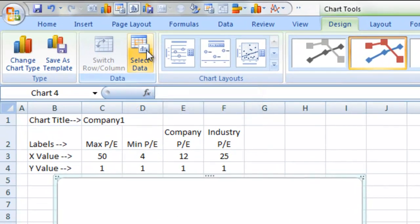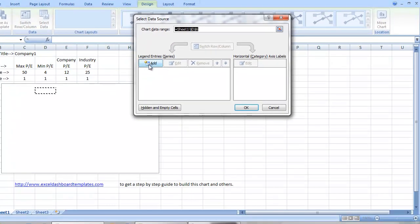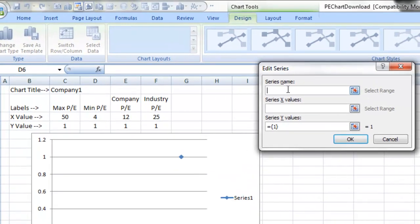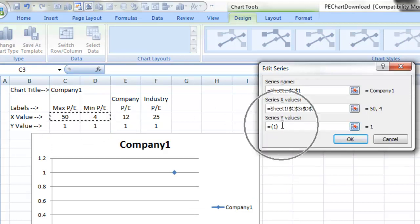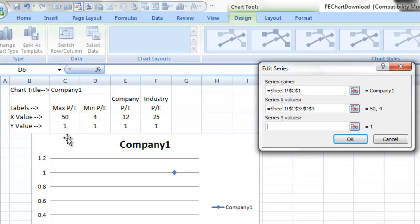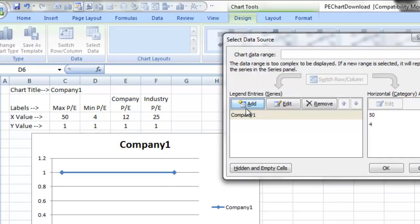We are going to go ahead and add some data. On the design menu, you've got the Select Data button. We're going to go ahead and add a data point. We're going to choose the series name for the entire line as just the company name, that way in case we need to give it a value we'll have that name we can always use. We're going to select Minimum to Maximum values for the X values and Minimum to Maximum for the Y values. This is going to create a line along the Y value of 1 for points from 4 to 50, which are our min and maximum range. Let's click OK and keep adding data points.